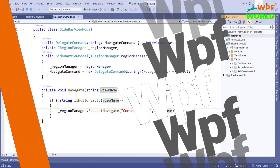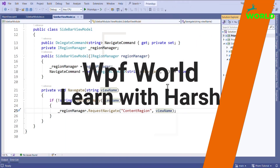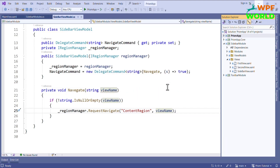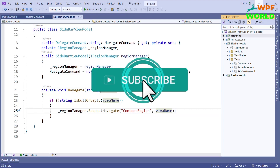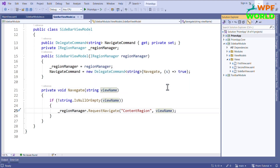Welcome back to another exciting journey with Prism. I am Harsh and I am thrilled to have you here for another tutorial where we dive deep into the world of Prism. So far we have covered Prism's powerful features like regions, modular architecture, commanding, dialog service, event aggregator and navigation. And today we are going to learn about navigation callback and how to pass parameters to the navigation. If you are new here, don't forget to hit the subscribe button and turn on notifications.